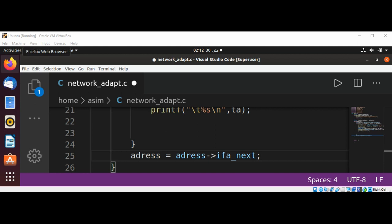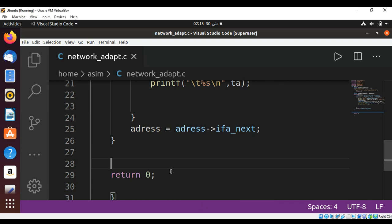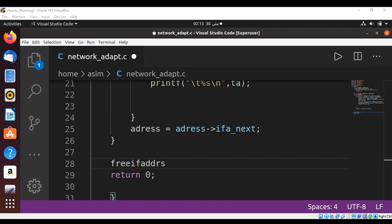And at the end we are going to free the memory allocated by getifaddrs function. So before our main ends, before return 0, I'm going to add a call to freeifaddrs and pass in our addresses.